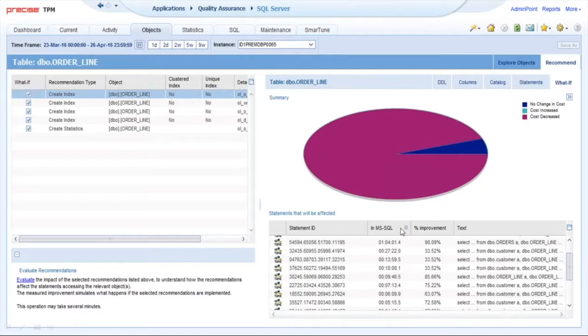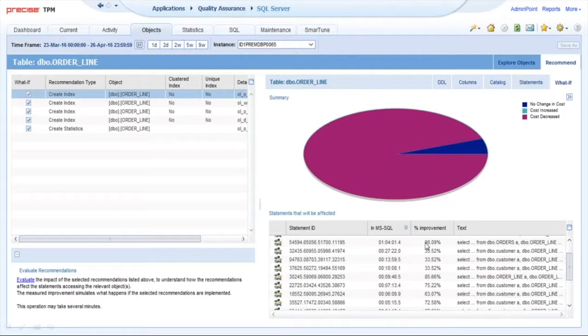What it shows is that these SQL statements would be impacted. This top SQL statement had consumed 1 hour 4 minutes—that's 64 minutes—and I save 98%. The next SQL statement down consumes 27 minutes. I save a third—that's 9 minutes. So I've already saved over 73 hours worth of processing.